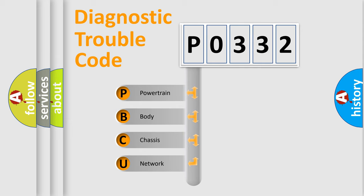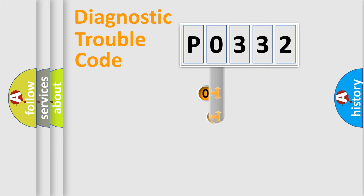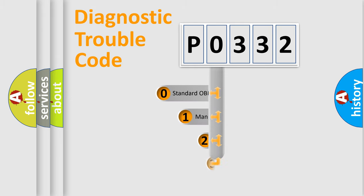We divide the electric system of automobile into four basic units: powertrain, body, chassis, and network. This distribution is defined in the first character code.